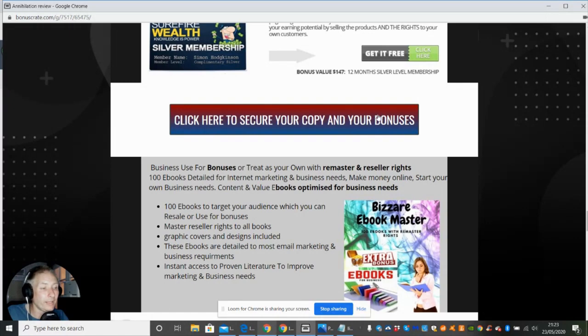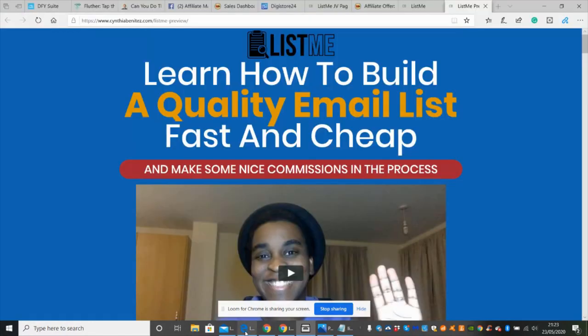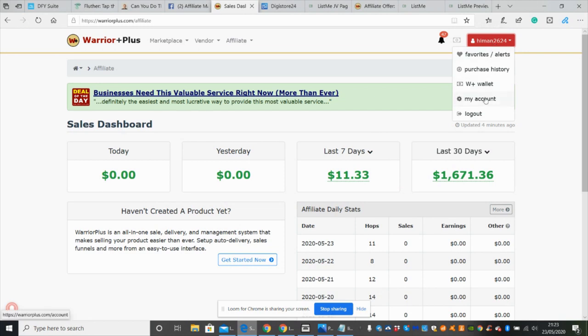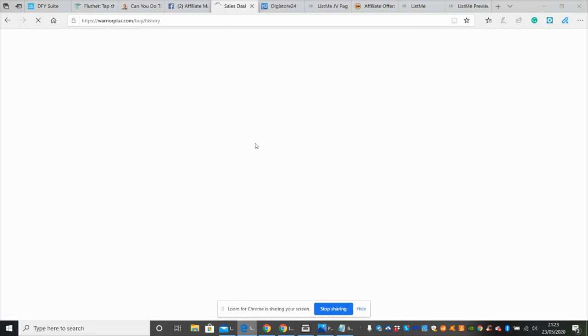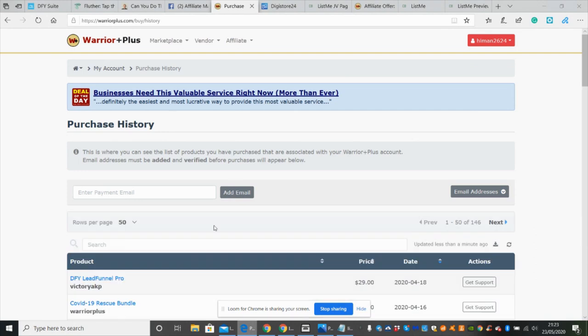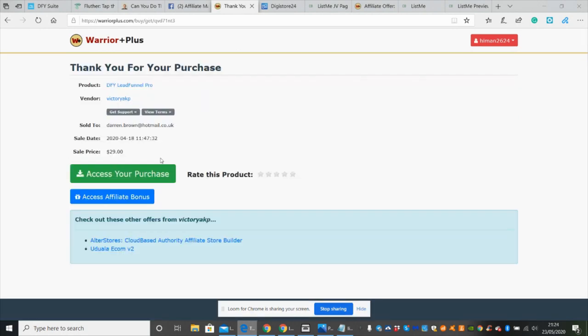You would click here, scroll down to where's my purchase history. This will bring you into where you've bought your product. Down here on the left-hand side, if we imagine this is List Me instead of DFY Lead Pro, if we click on that, that will open up the product. Access your purchase - you would click on this and that will give you instant access to your info product that you've just bought for $7.95, which is an absolute steal.